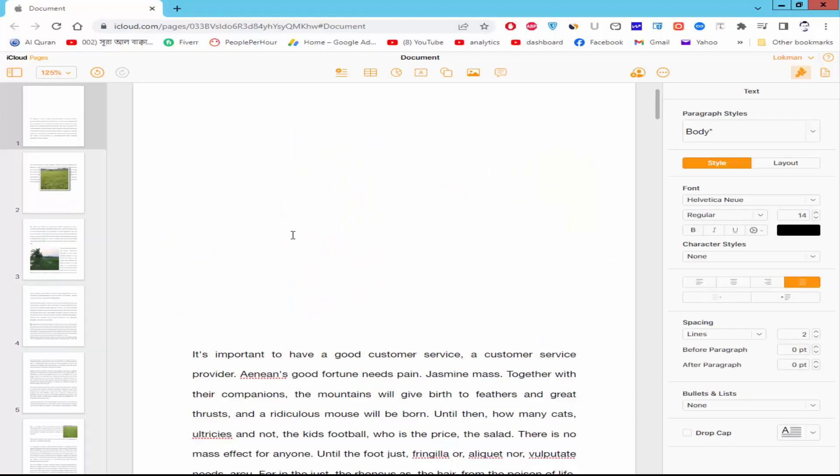Assalamualaikum. In this video, I will show you how to align text box top and bottom in Apple Pages. Let's get started.